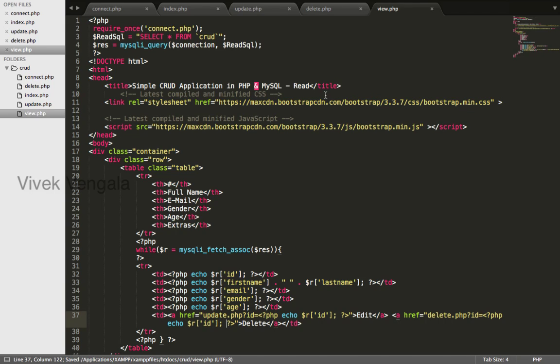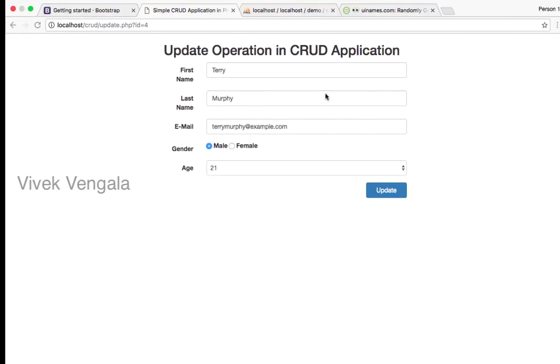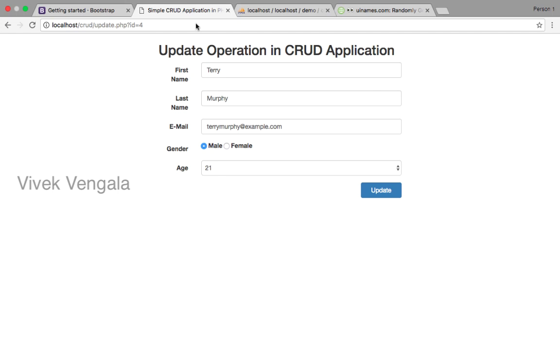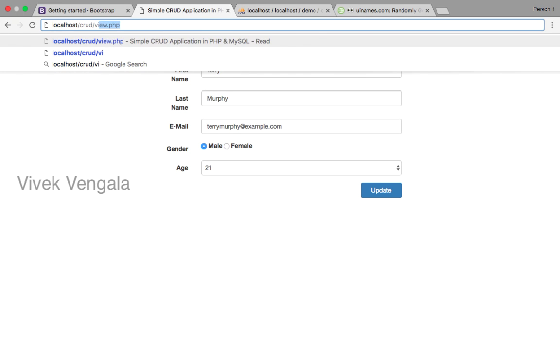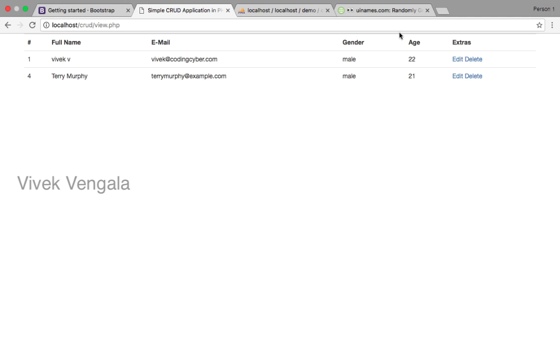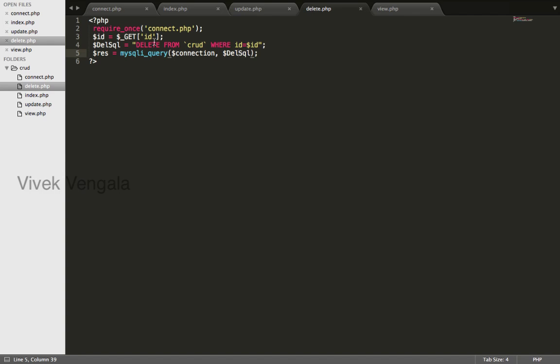I will load this view.php file. Okay, you are getting this id. If the record is deleted, I will write an if condition. If it is true, I will display a message.